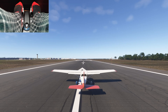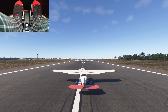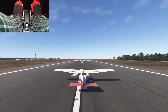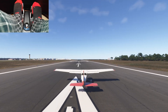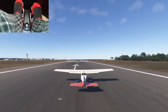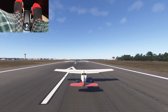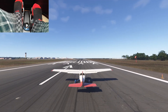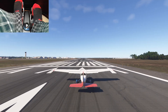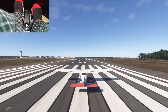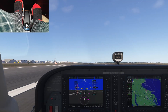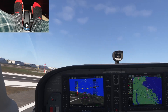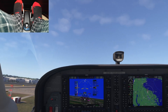Alright, let's try to take off with these new settings. Definitely easier to control. Lift-off. Very nice.